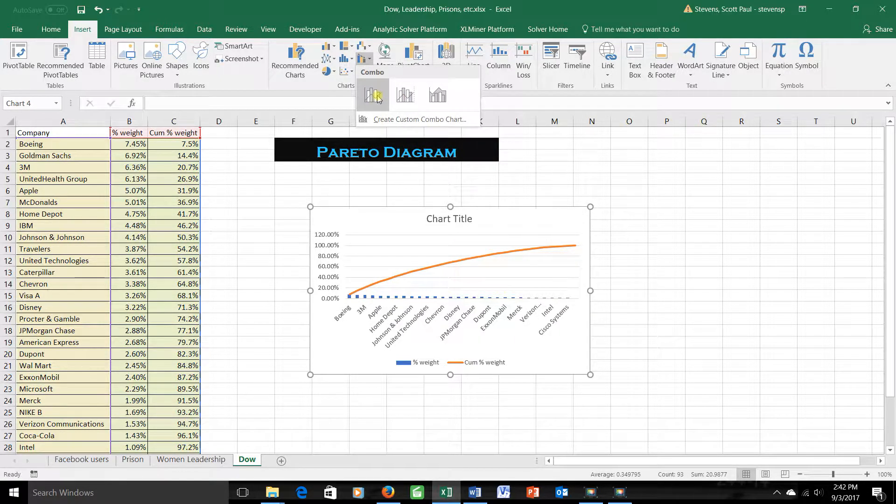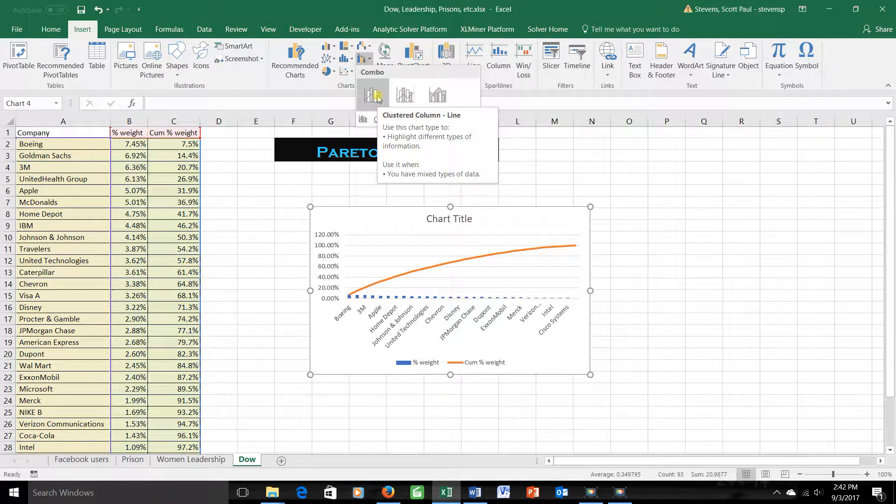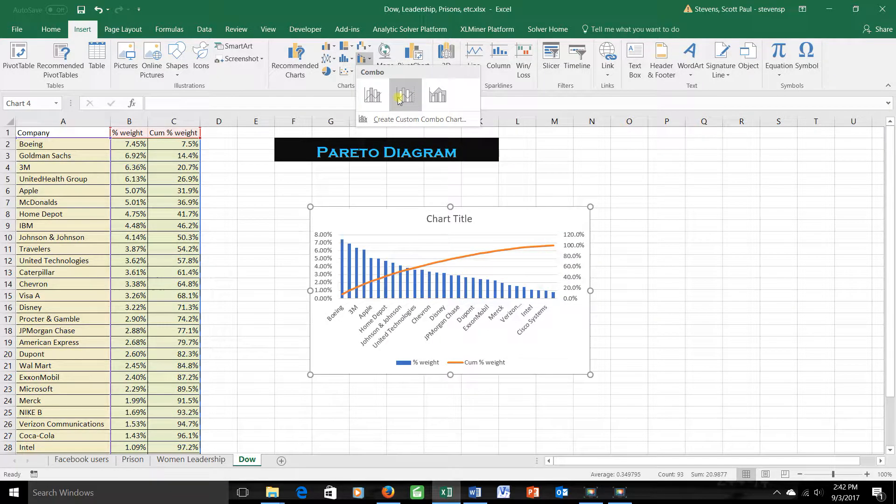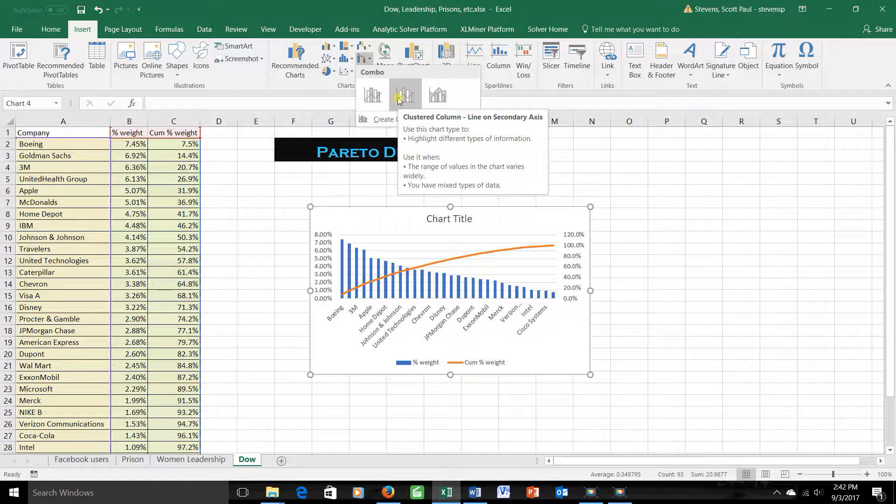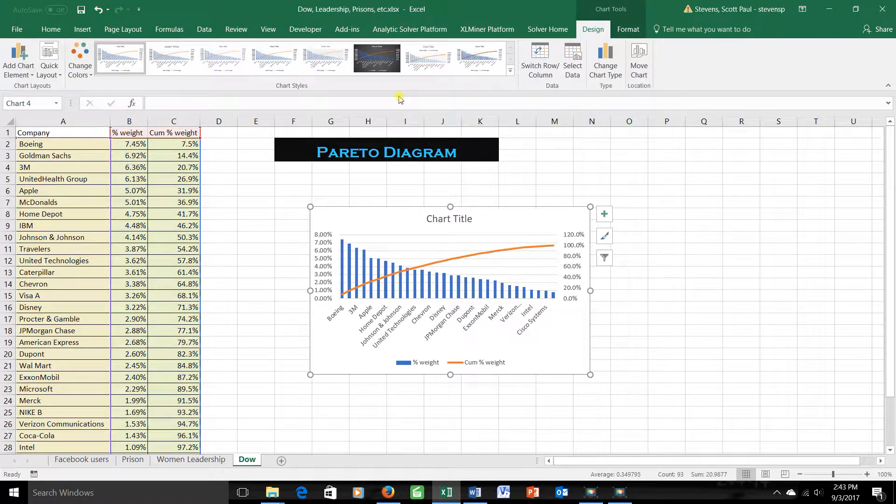The first one uses the same axis for both the line and the bars. And as you can see, the sizes of the numbers are quite different, so the bars are hard to see. This one uses two different scales. The orange line is scaled on the right-hand side. The blue bars are scaled on the left-hand side. And this is generally how we'll present a Pareto chart. So I'm choosing that, but I'll clean it up a little bit.